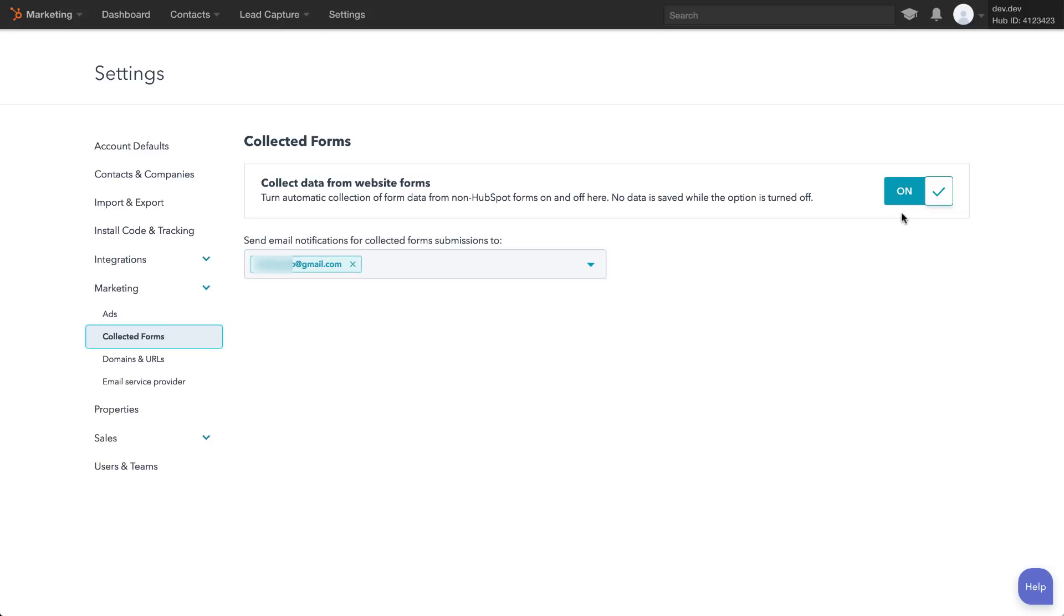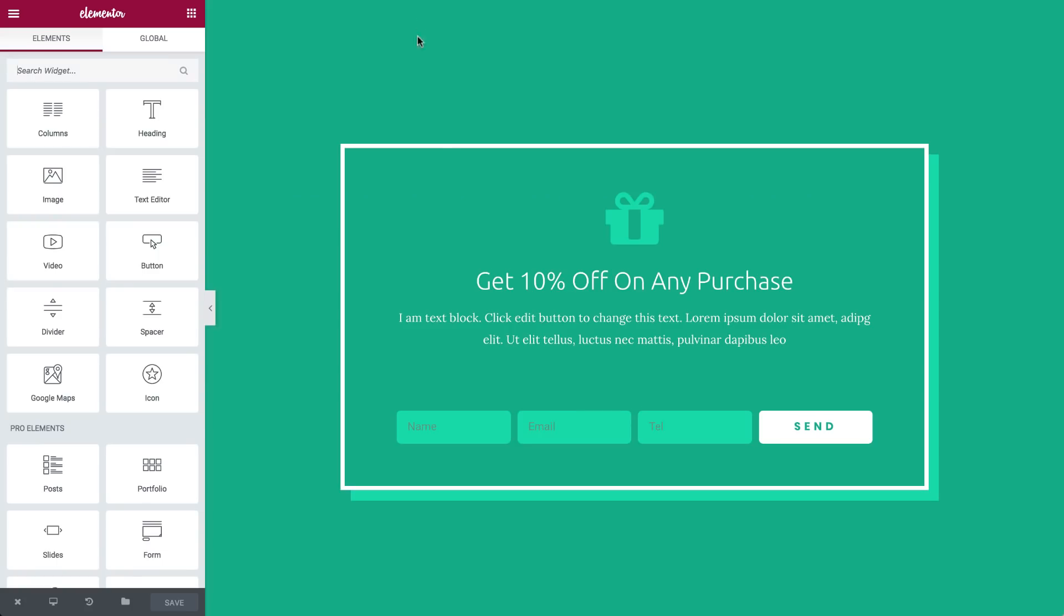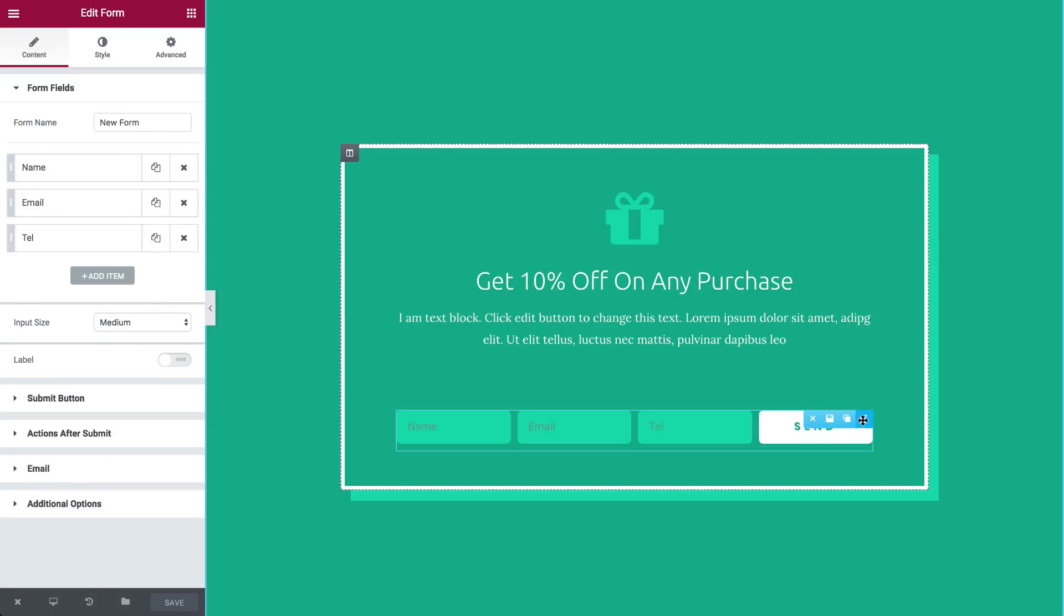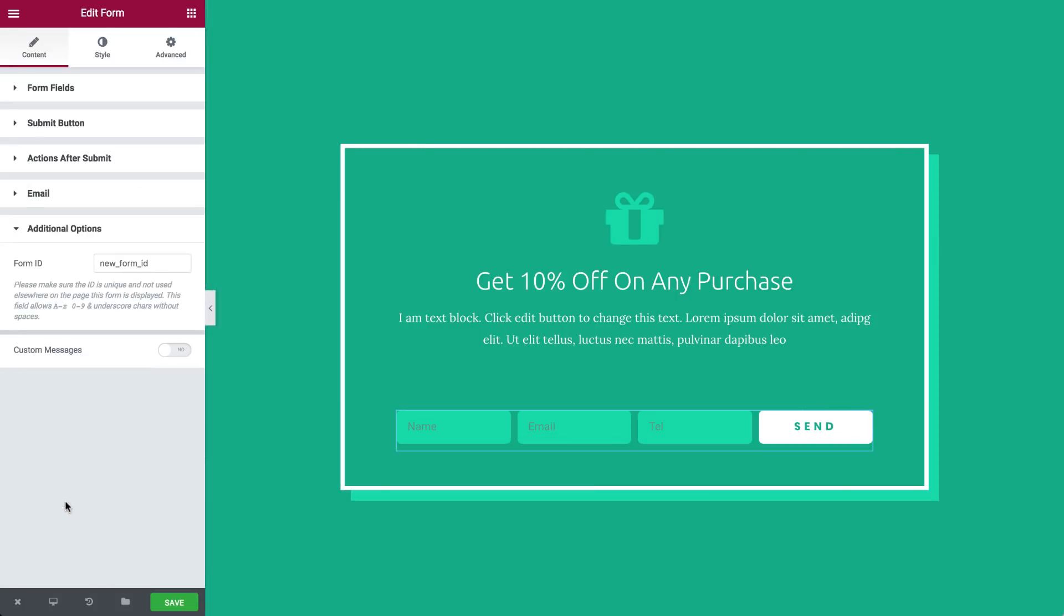Now let's set up Elementor to work with HubSpot. Edit your form under Additional Options, Form ID, set a name for your form. This is done so the form submission can later be recognized on HubSpot. That's it! Easy peasy, right?